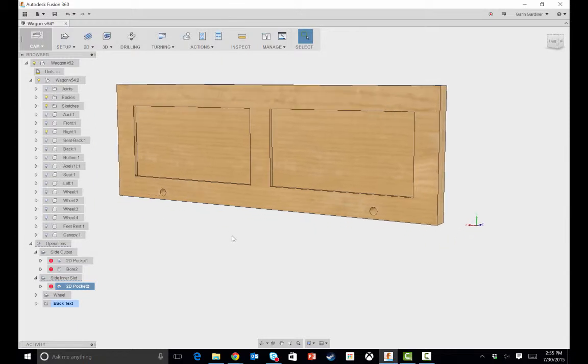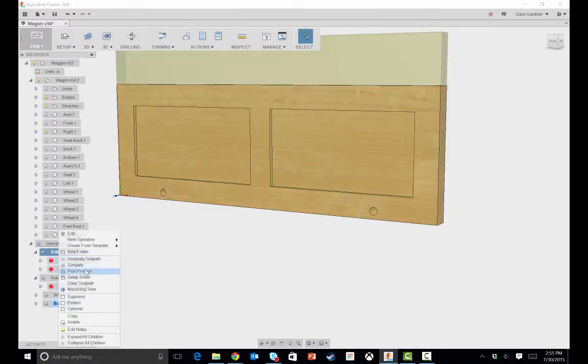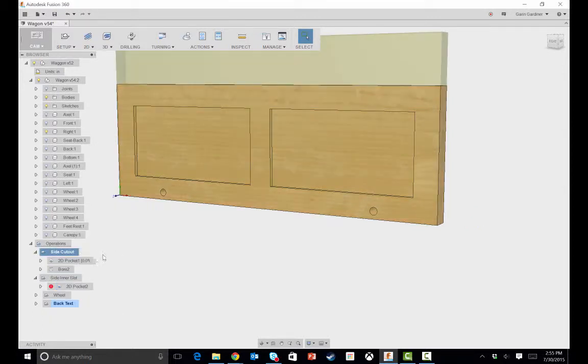we have the bore for the wheels, and then that back cutout. Now, if I wanted to make changes to any of these, you'll notice they're red. When I turn components on and off, it just wants you to re-update the toolpath so I can tell it to generate the toolpath. It updates those.